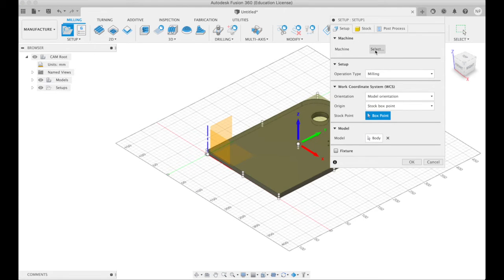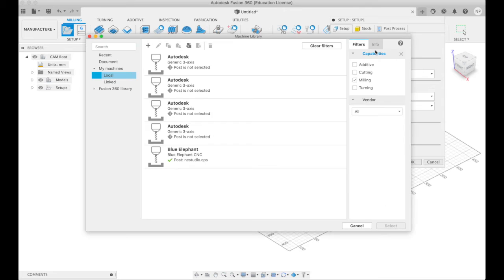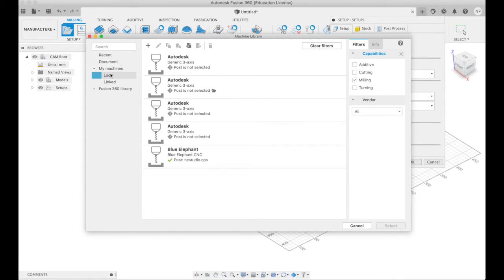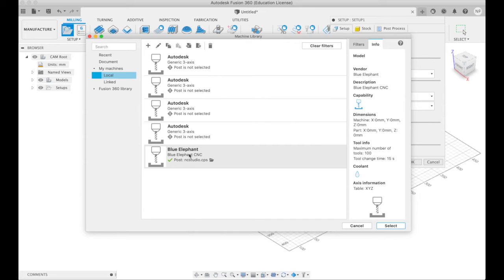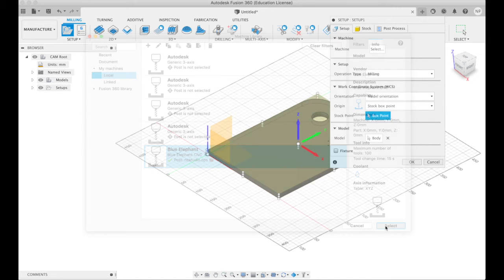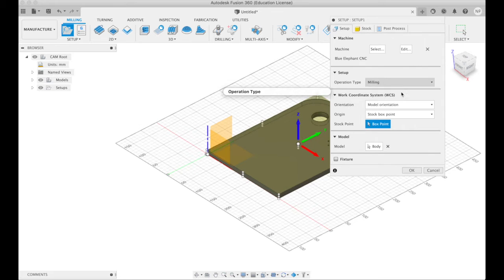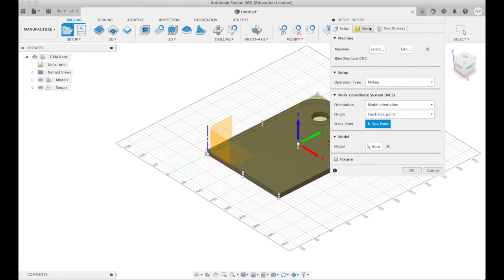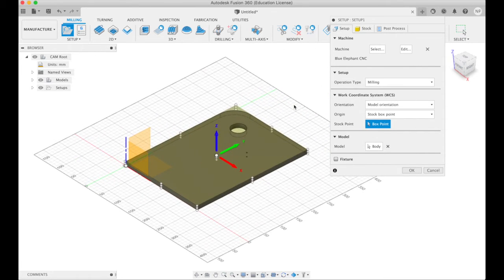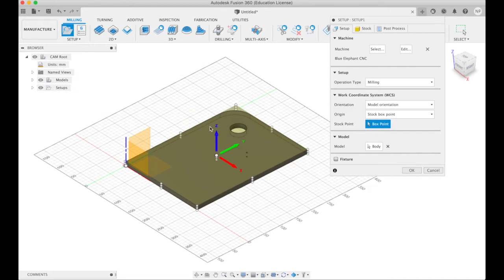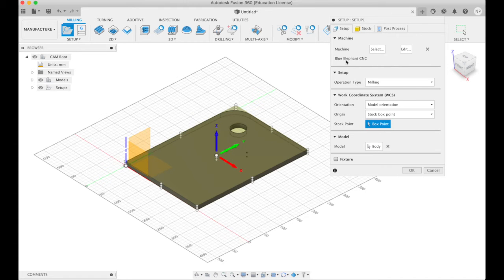Select which machine. I have them here. My machines, local, blue elephant CNC. Select. Operation type milling. Yes. And what it's done is it's drawn a stock. The material we're going to cut this out of, it draws just a little bit bigger than the actual thing we're making.